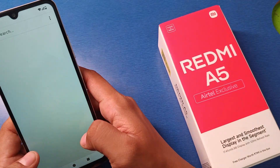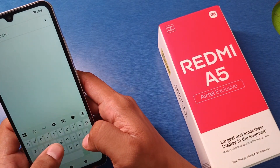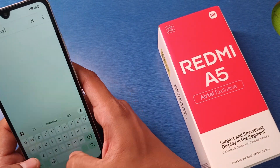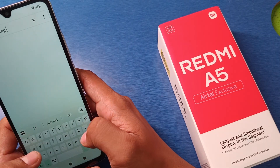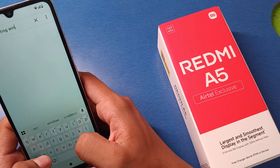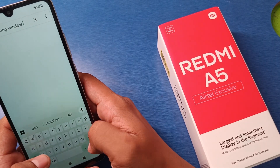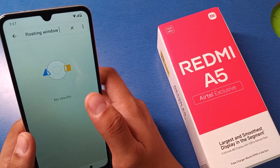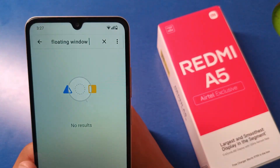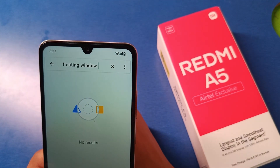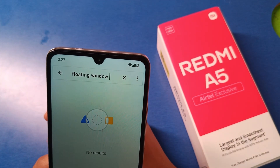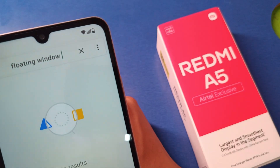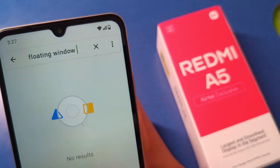Right here, search for 'floating window' — and friends, you can see it is not showing any results. So you are not able to open apps in floating mode on this device.